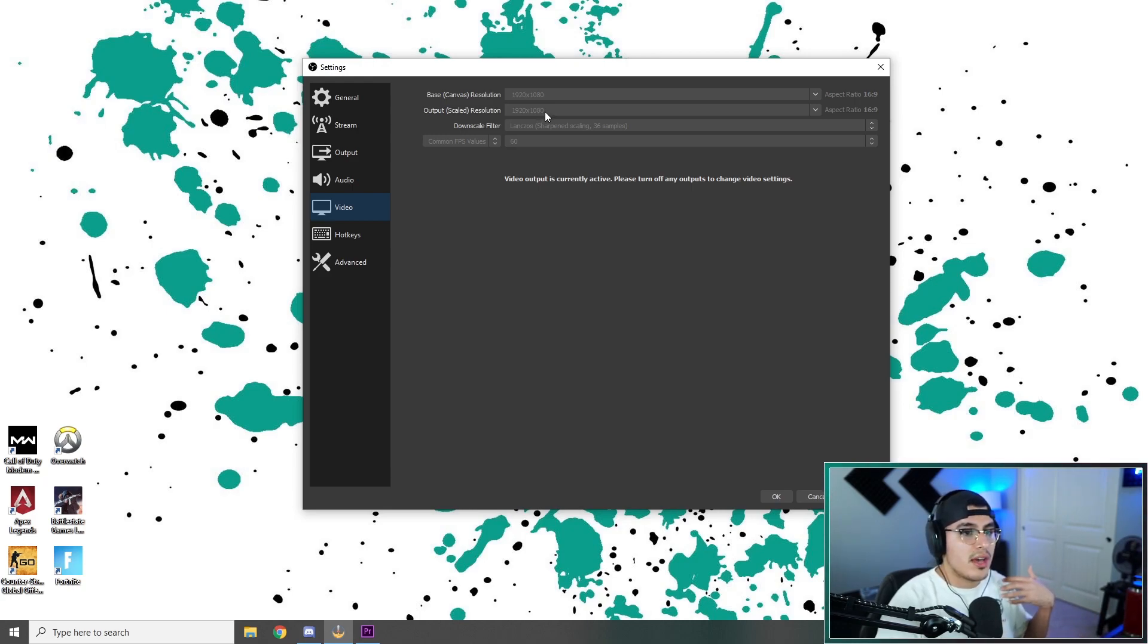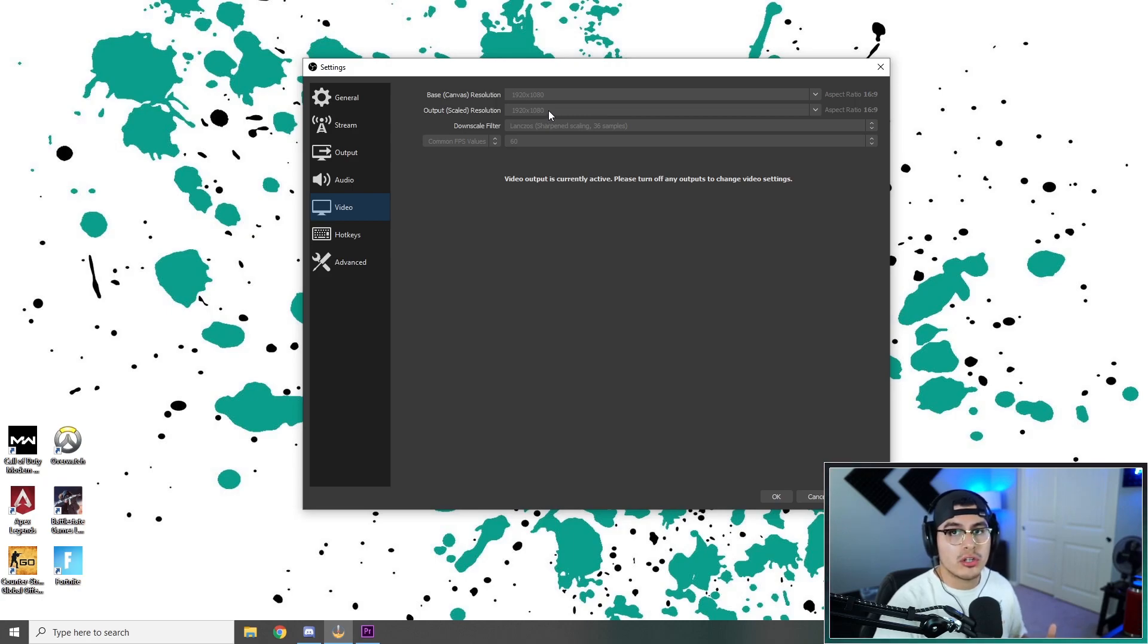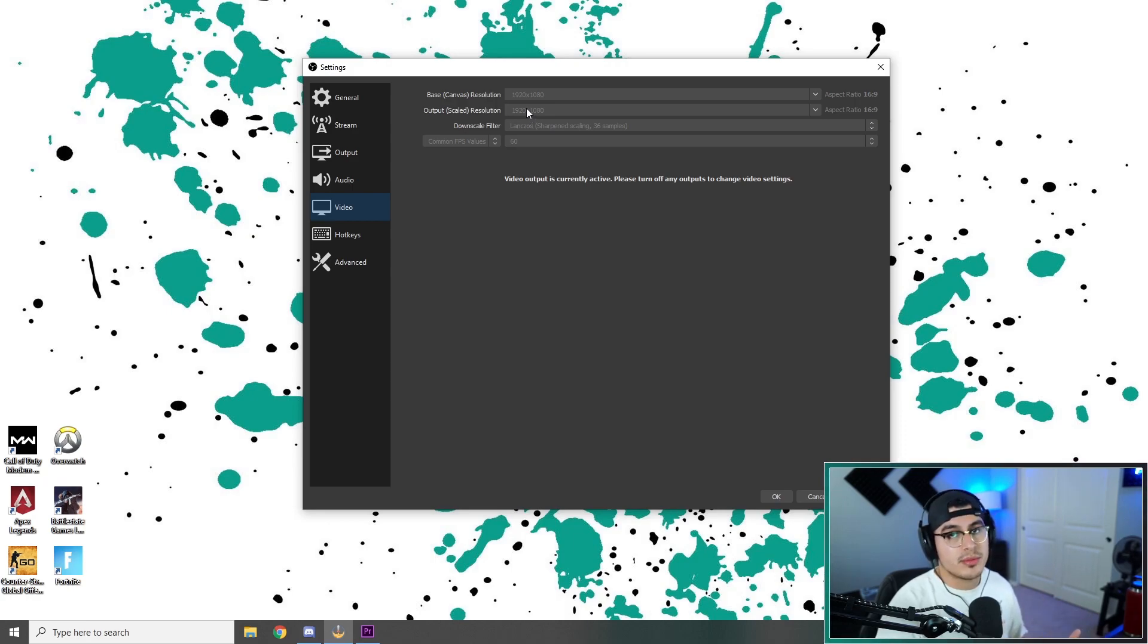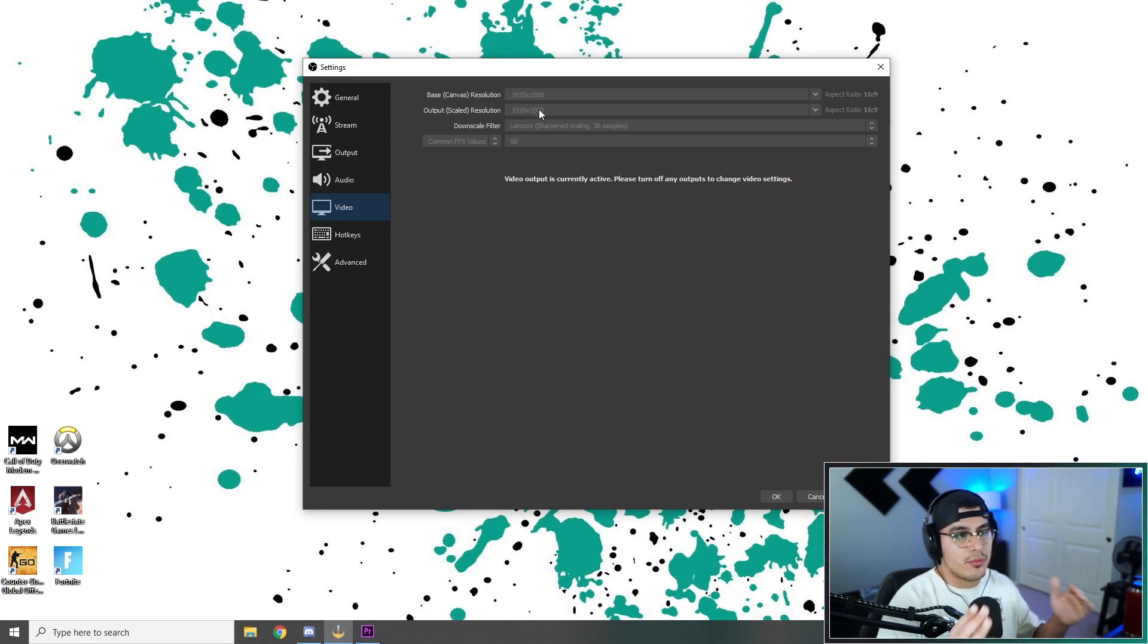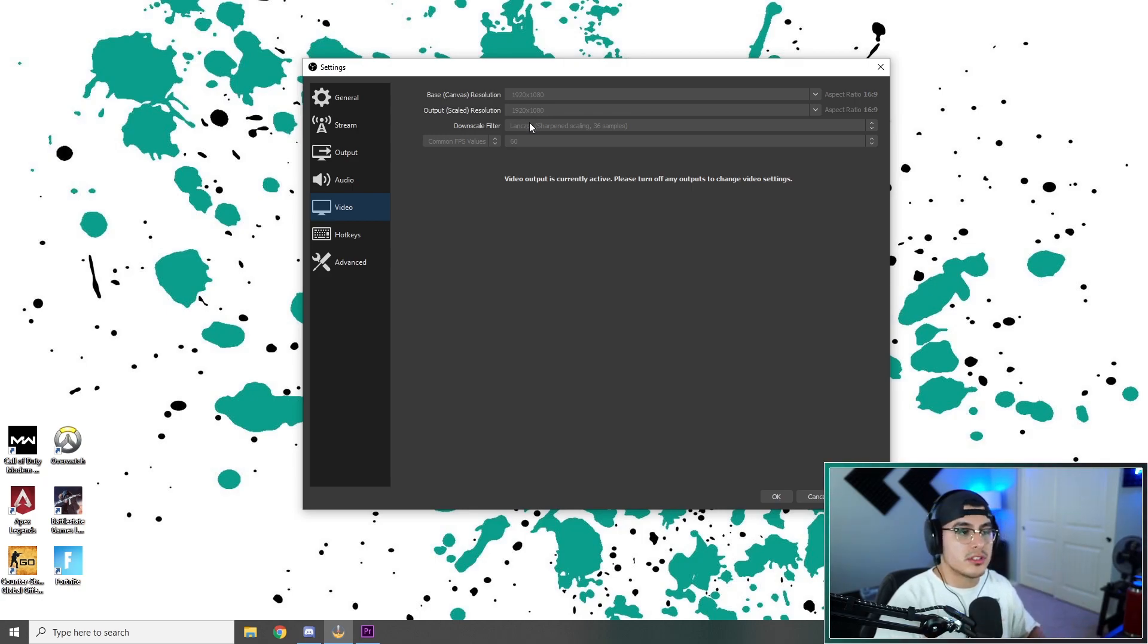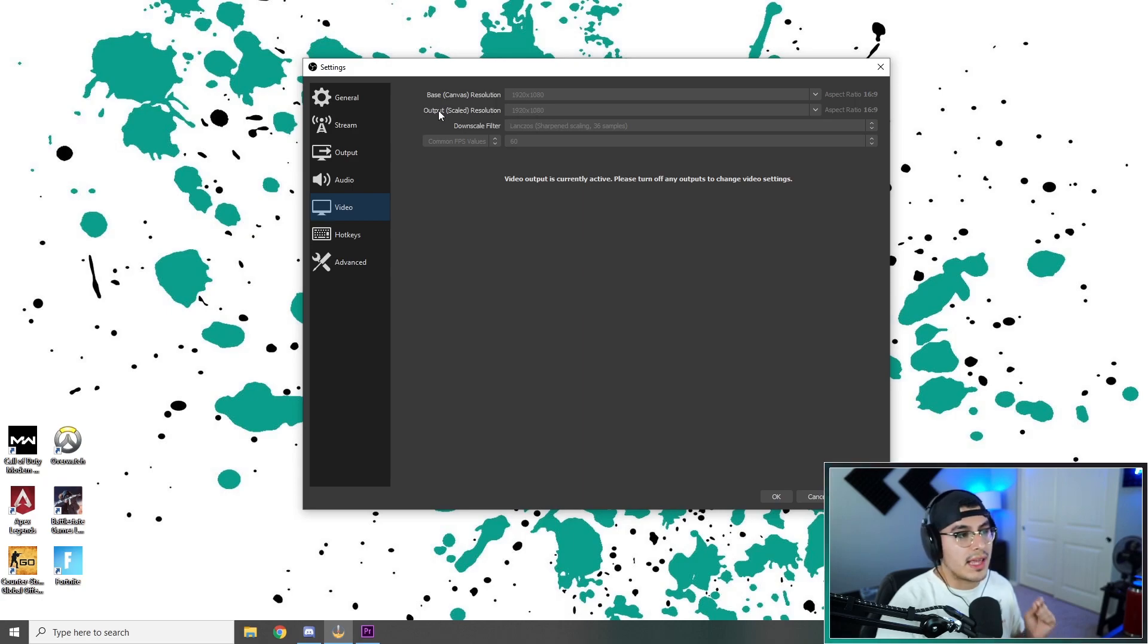If you have access to higher bitrate because you're a partner, or if you have a dual PC setup, you can do 1080p or even 900p. A lot of people like 900p for FPS. It looks very good. It's like the halfway mark between 720p and 1080p. But we're single PC streaming here, so we're going to stick with 720p for the output resolution.